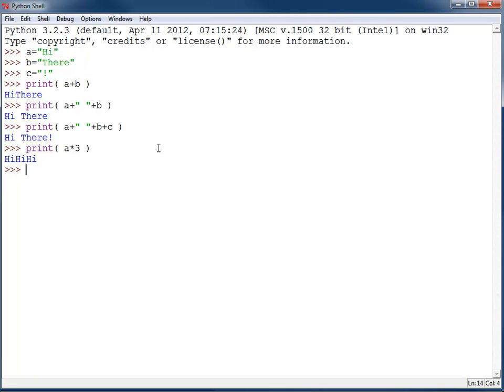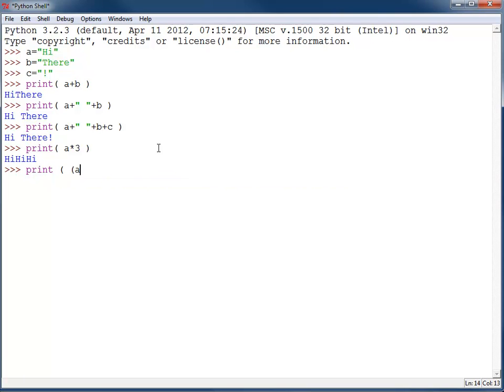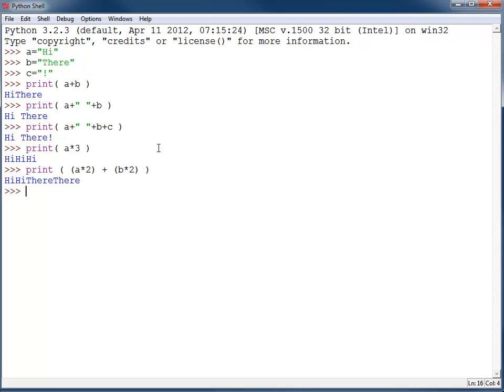I can do more complicated arithmetic. First I'm going to do a times two, which will print out 'hi' twice, and add that to b times two, which will print out 'there' twice. So I'm going to get hi, hi, there, there.